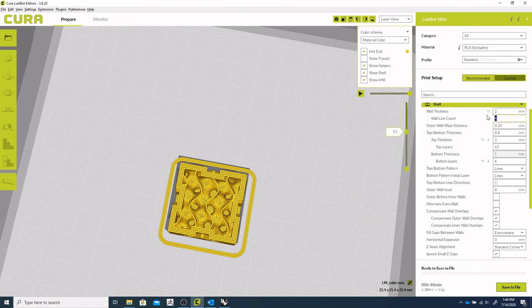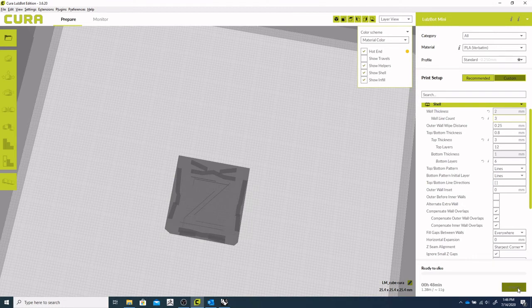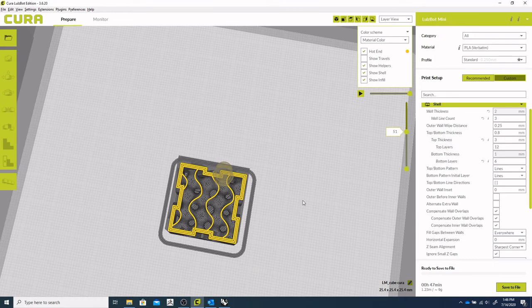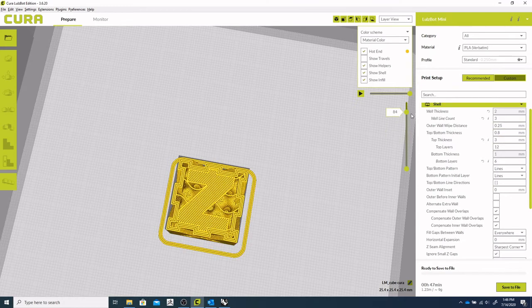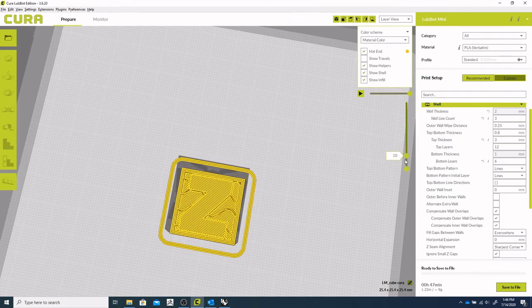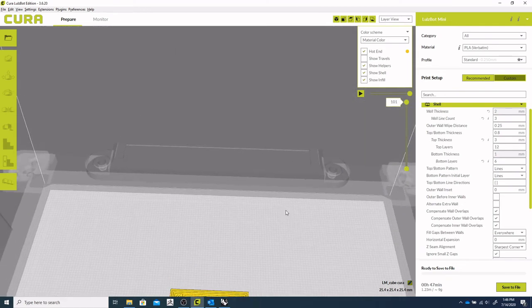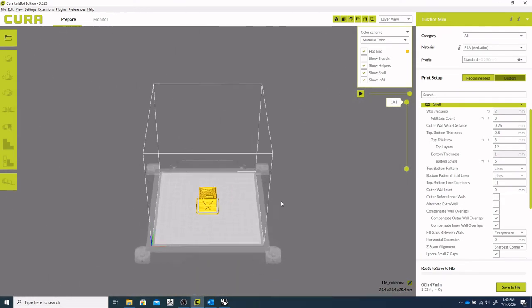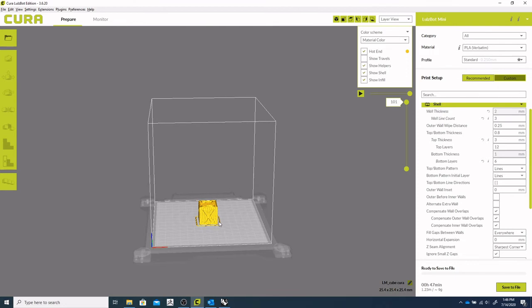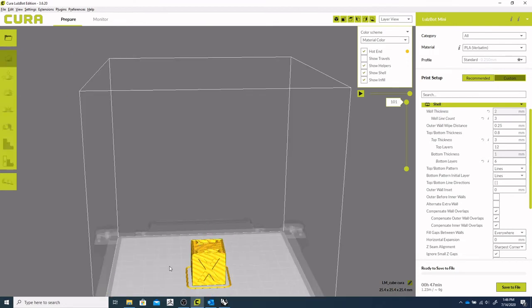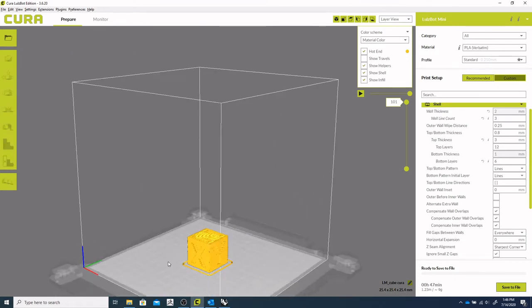And you can adjust that based on, you know, maybe what the parts being used for, whether it's mechanical or purely sculptural, and that can, you know, save you time and plastic depending on what you want to do. So both Prusa and Cura allow you to adjust those settings.